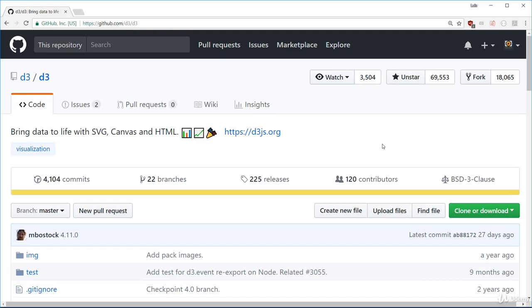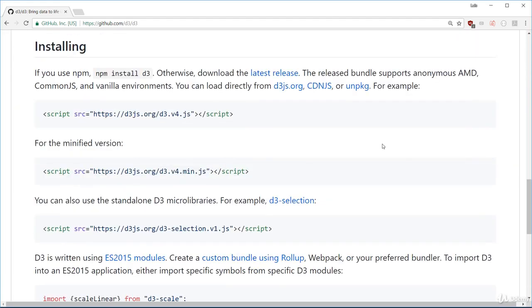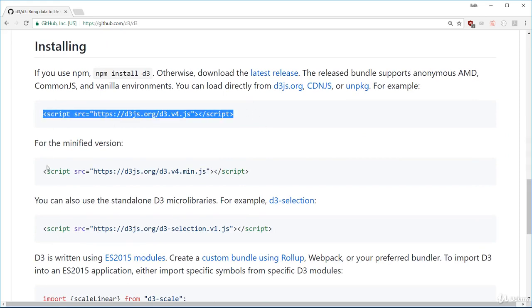There are a couple ways to download and include D3 into your project. I find the easiest way is to just use the CDN they provide. There are two versions here, and they're the exact same thing, except for one.